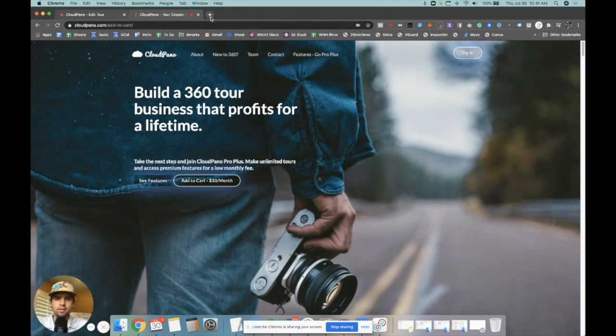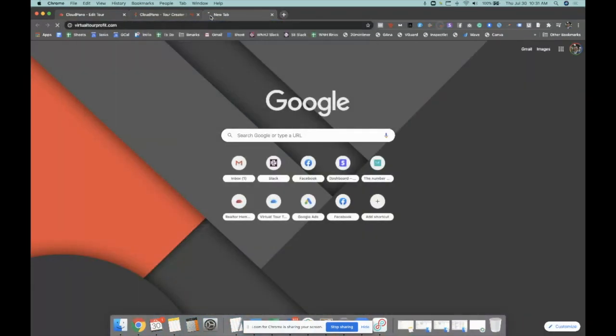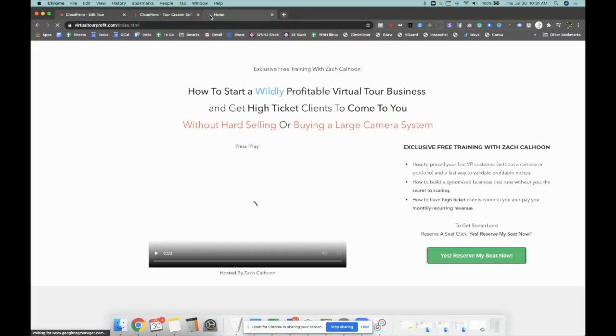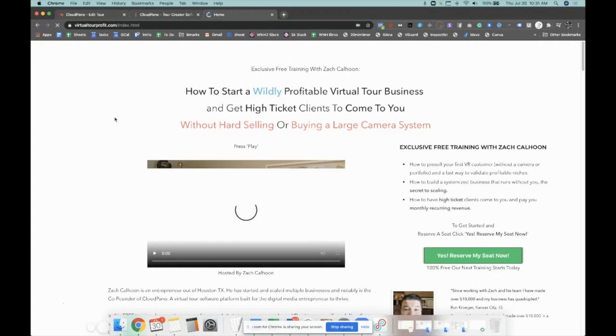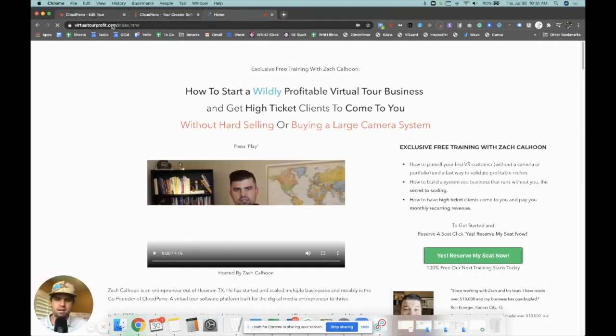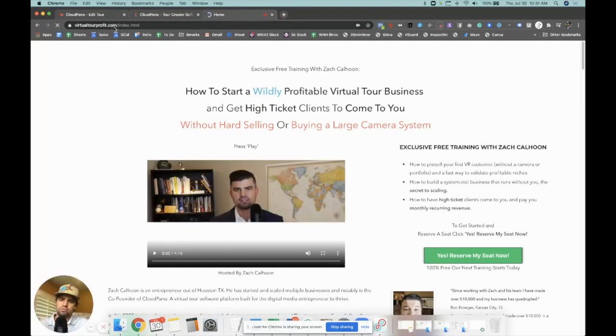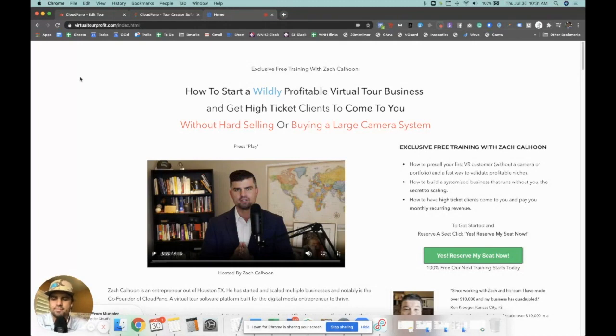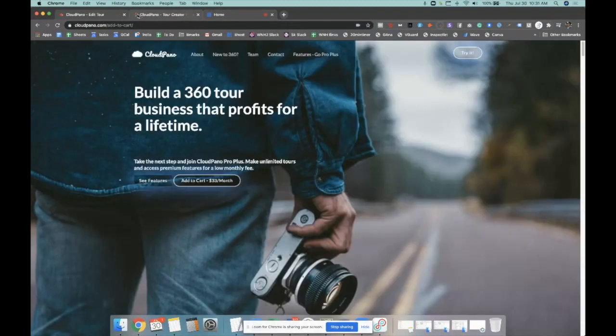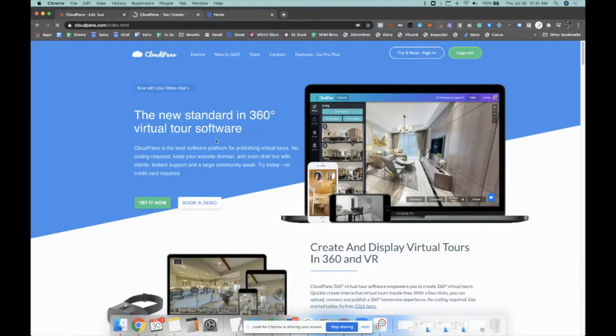We also have a webinar to help you get started. If you're looking to add some fantastic marketing strategy to your business, check out virtualtourprofit.com, watch the webinar, and join VTPS, our private program. We're excited for you and your journey as an entrepreneur and virtual tour tech enthusiast.